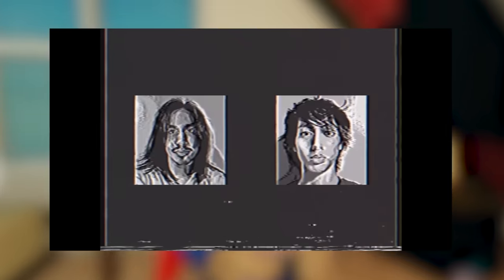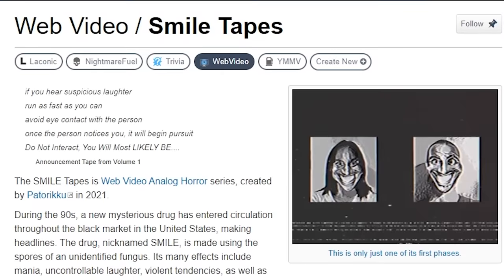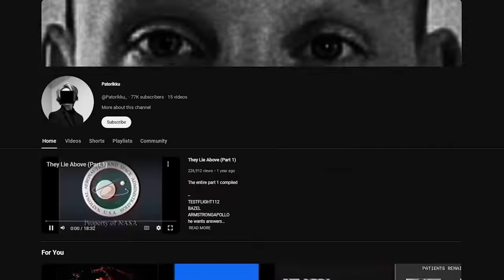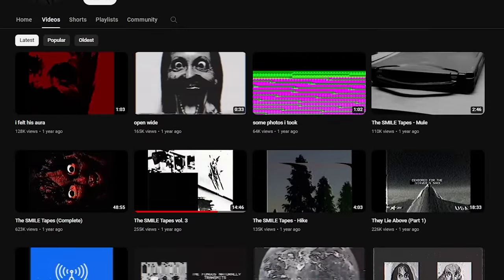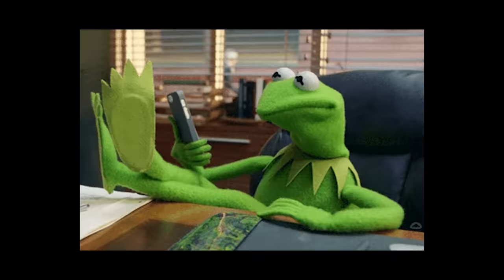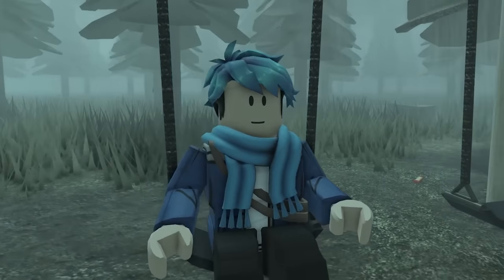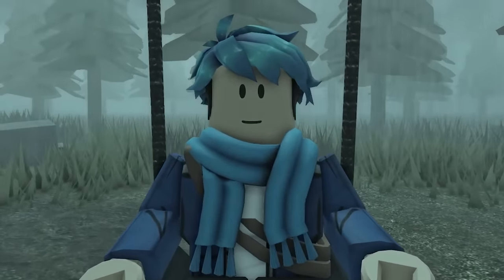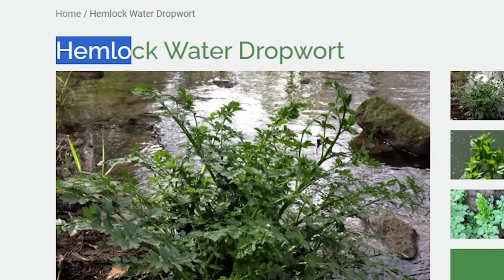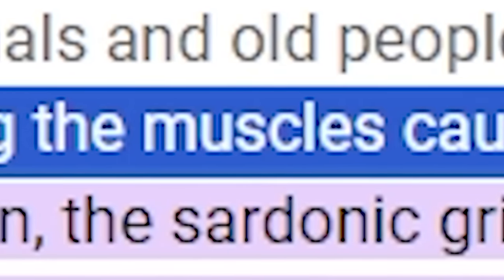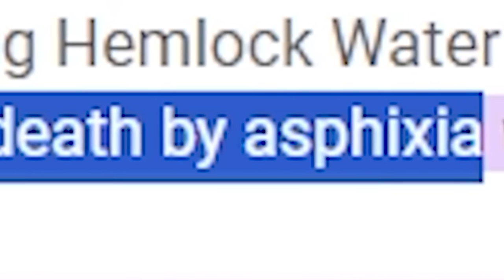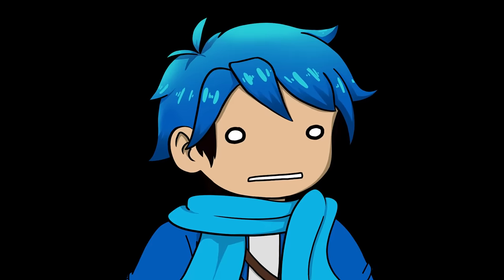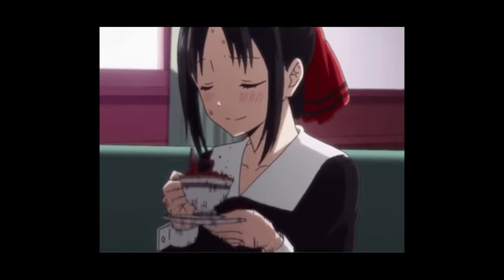The Smile Tapes aren't actually real — it's a web video analog horror series created by a YouTuber who does a lot of horror-based content. The drug itself doesn't actually exist, but there is a plant that shares a similar effect: the hemlock water dropwort. It's the most poisonous plant in the UK, very common along waterways. The poison constricts muscles causing death by asphyxia, which also causes a rictus-like death grin — the sardonic grin. So it pretty much kills someone and makes them smile. Pretty creepy.